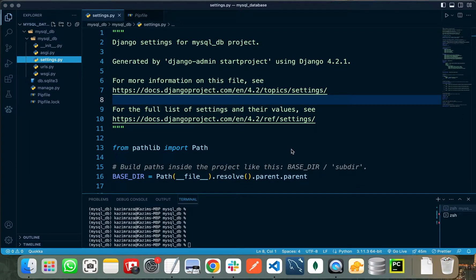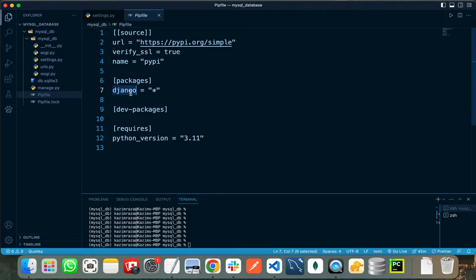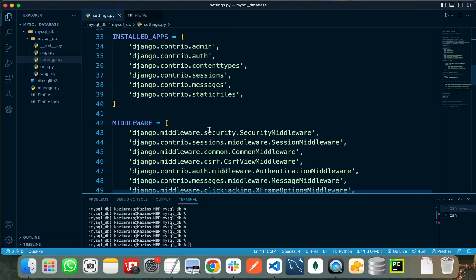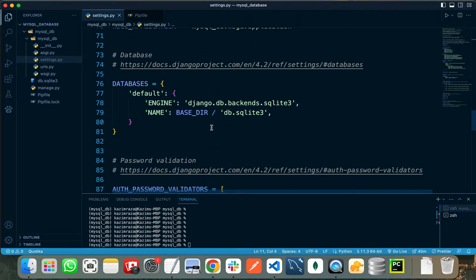Hello everyone. In this video I will show you how you can connect your Django project with MySQL or any other database. This is the boilerplate code of a Django app that I just created. In my Pipfile I have installed Django. If we view the settings.py file in our mysql_db folder, you can see that the default database the Django project uses is SQLite, but if we want to change that database we need to change some settings here.